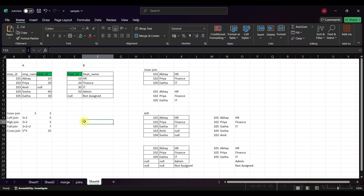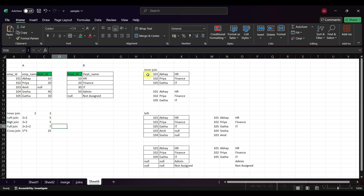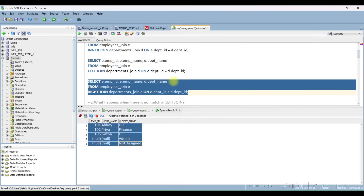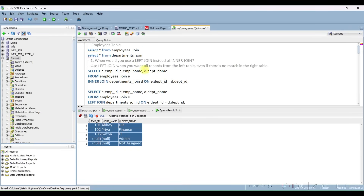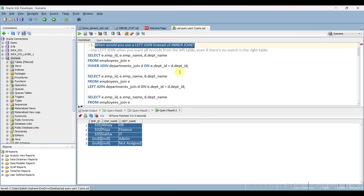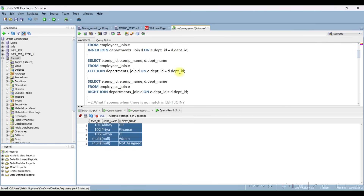Now for interview questions. Sometimes they will not ask about the counts but will expect the result set. First question: when would you use left join instead of inner join? Use left join when you want all records from the left table even if there are no matches in the right table — which I have already demonstrated.